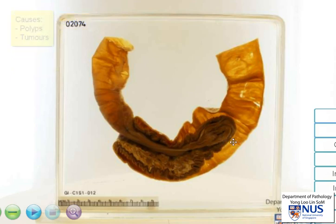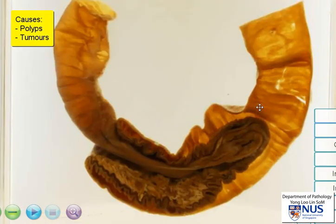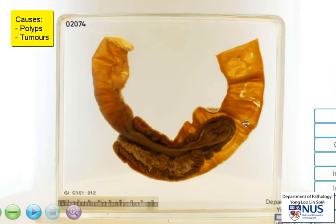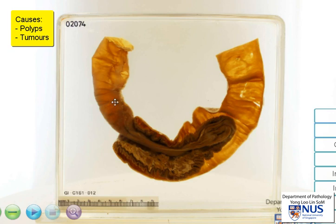In terms of the causes of intussusception, sometimes polyps or tumours — anything that is mechanically abnormal — can give rise to intussusception. So it is important to also look around for these potential underlying causes.